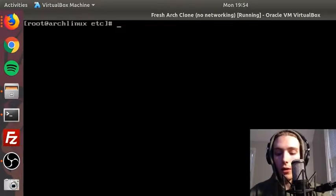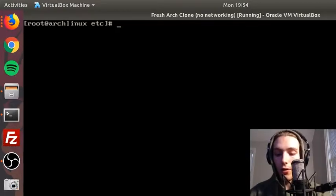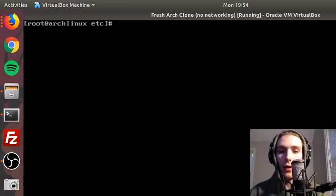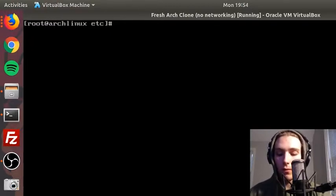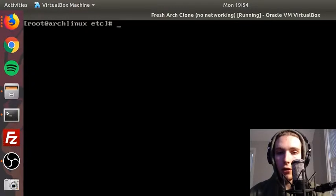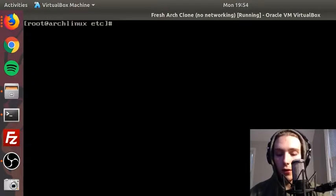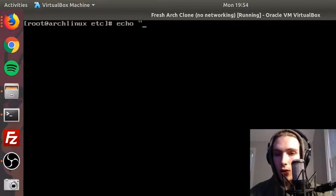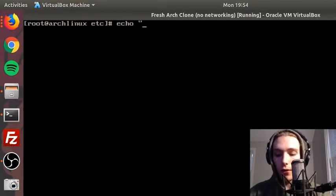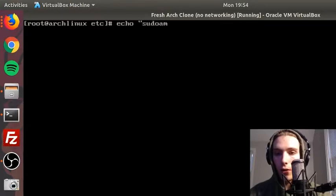You have to change into the etc directory. As you can see, I've already done that. Whatever you want it to be, I'll do sudoadmins, and just redirect that into hostname.